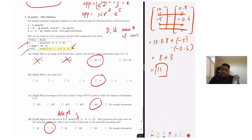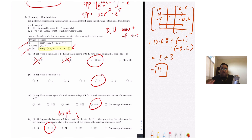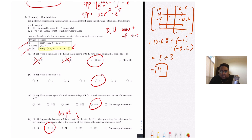That wraps up the last problem and completes the exam walkthrough. If you're studying for an exam, good luck — feel free to post on Piazza or email me personally if you have any questions.